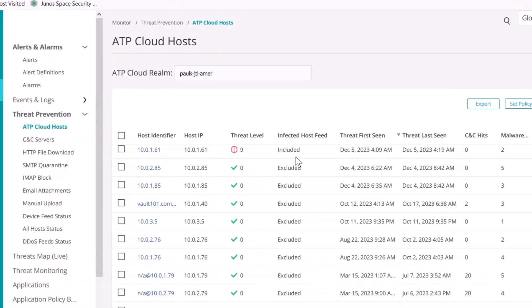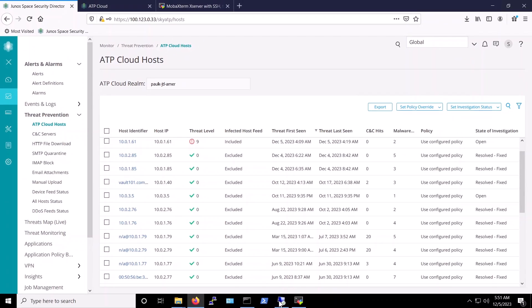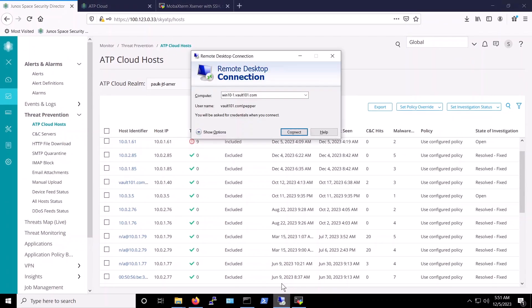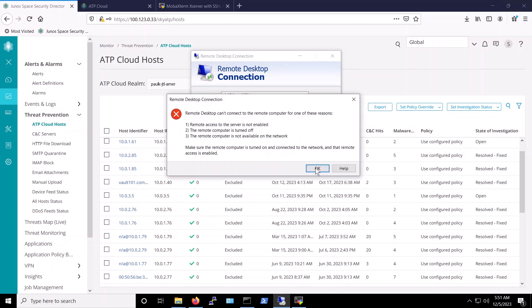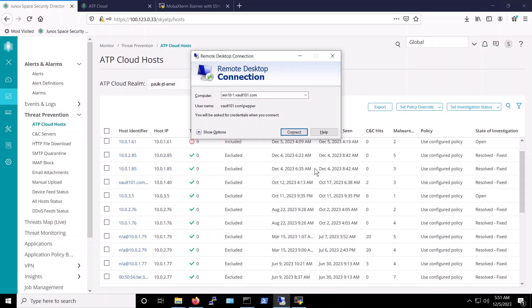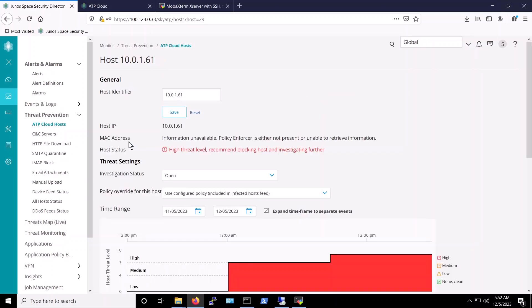This host then is now included in the infected hosts feed. What this means is that this host is now isolated and disconnected from the network temporarily. We can confirm that as we cannot connect via RDP as before.